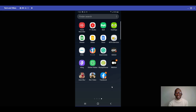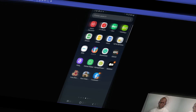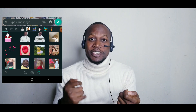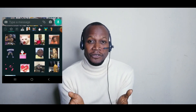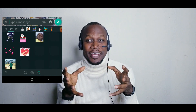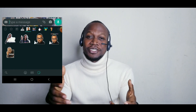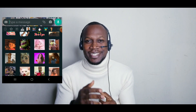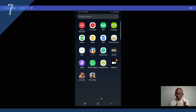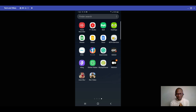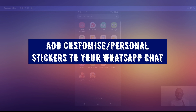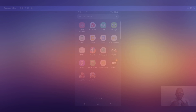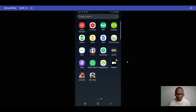Another amazing feature is adding custom stickers. You've been using WhatsApp stickers — now it's time to use your own personal sticker. I'm going to take you through how to create your own personal sticker and send it to people. To start, you need to have a customized sticker in your WhatsApp chat.